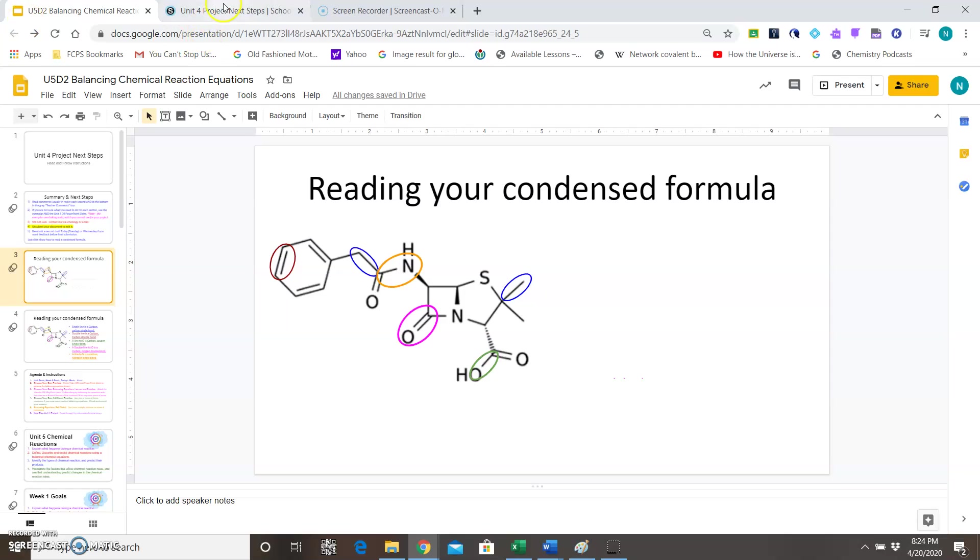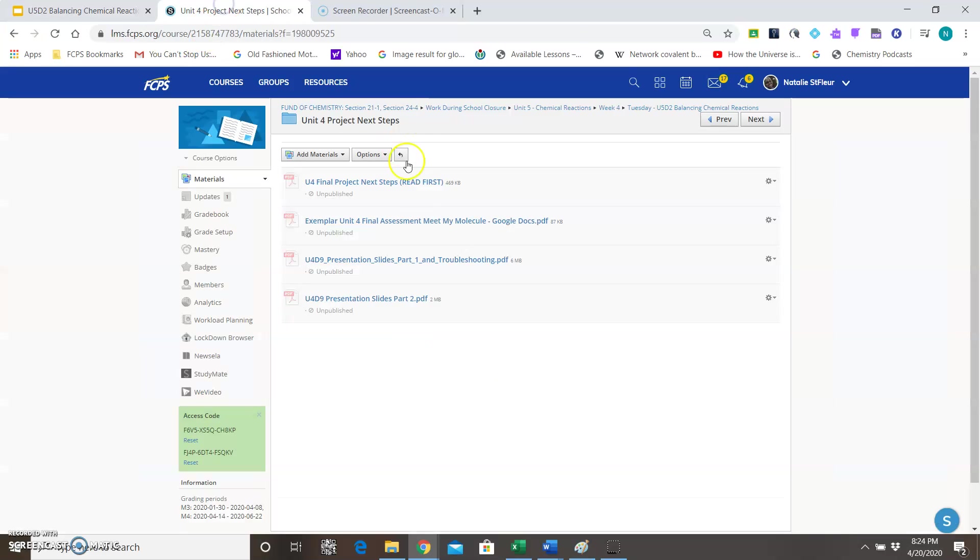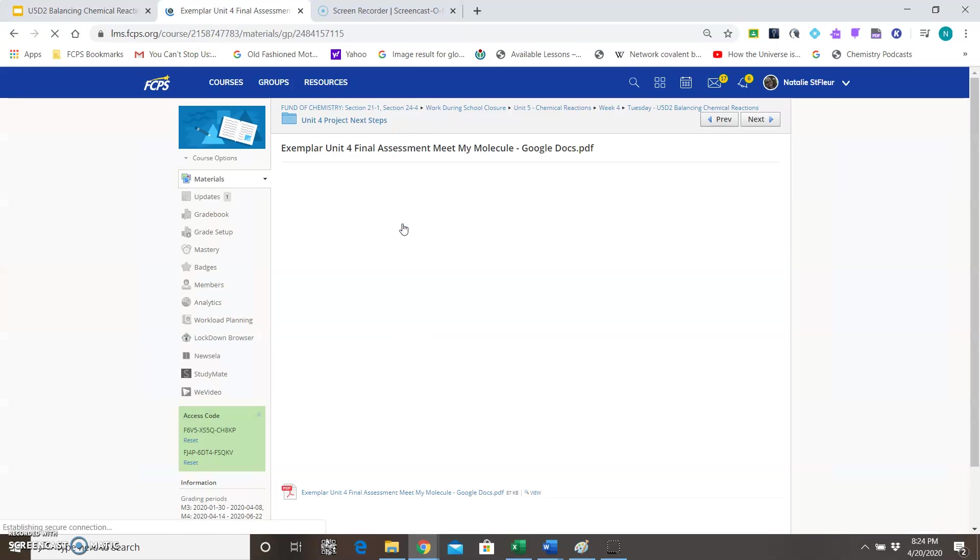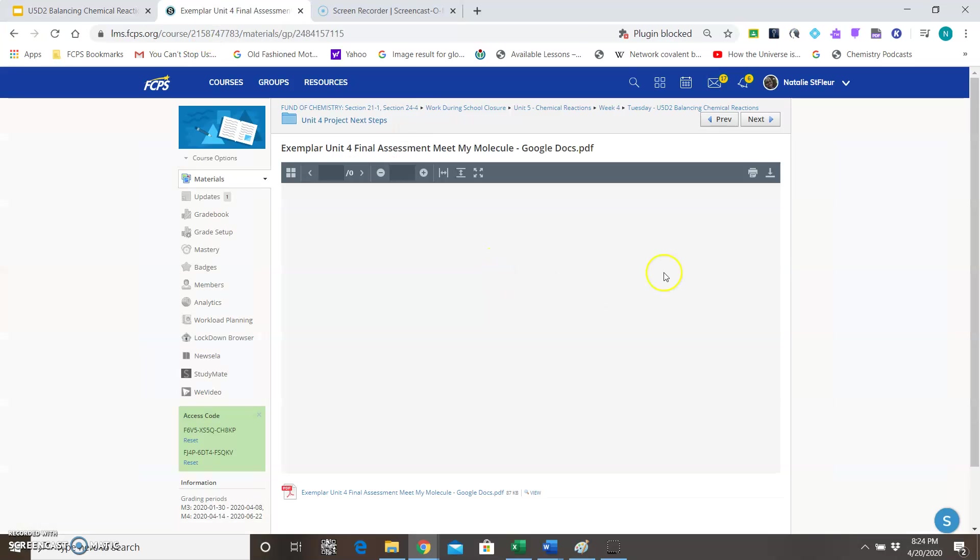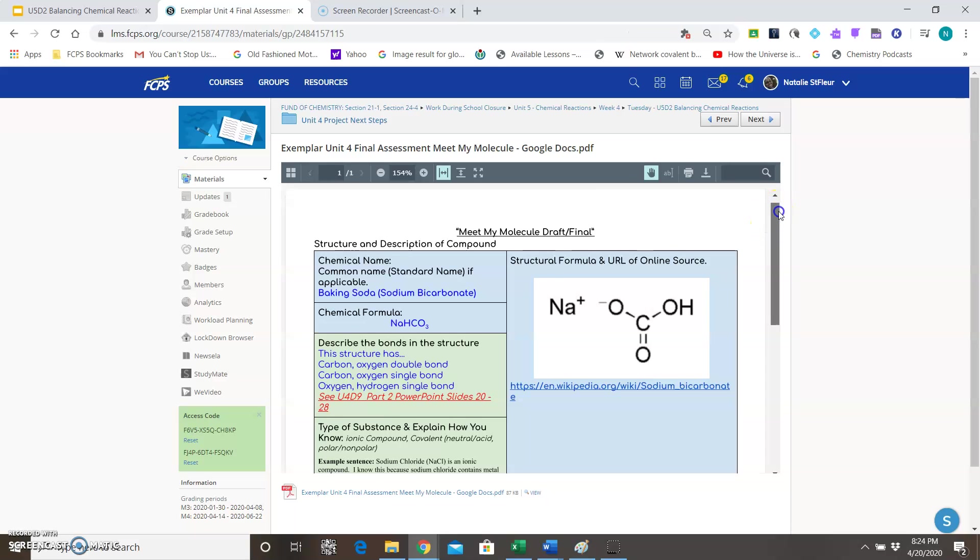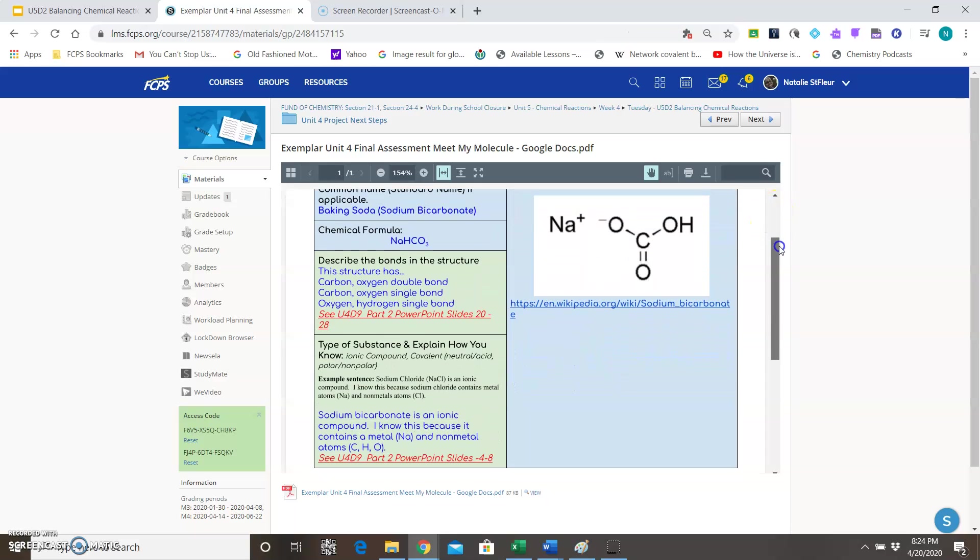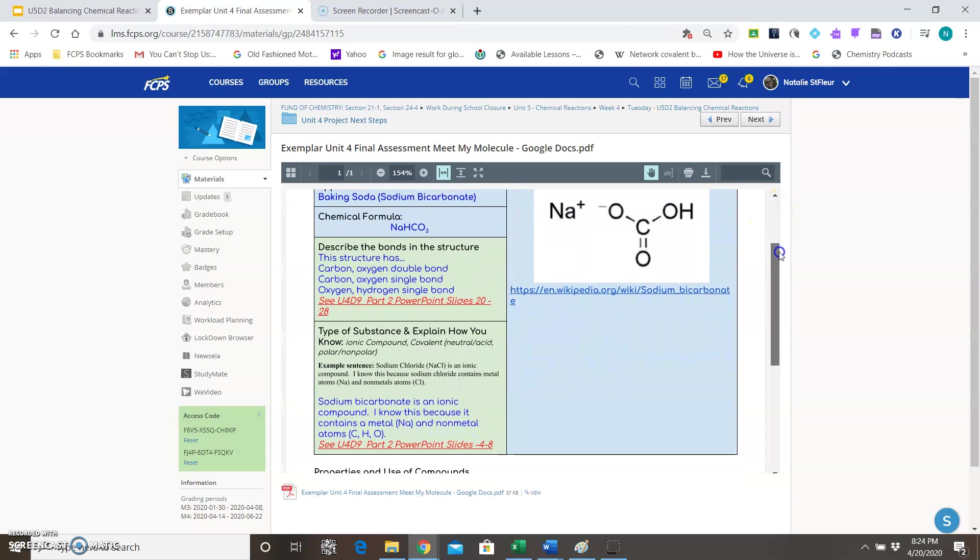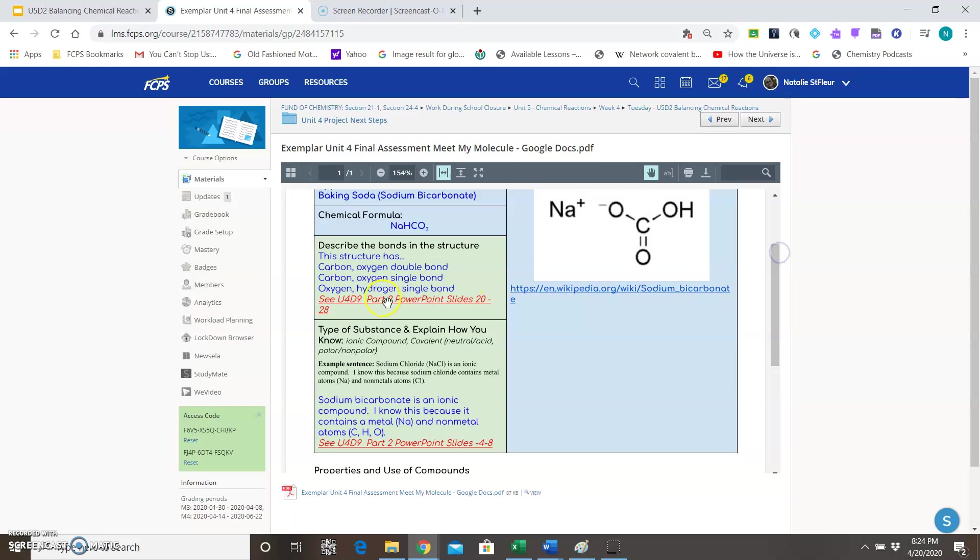And this will help with the description of the bond section, which quite a few people weren't really sure what they were supposed to put there. So where it says describe the bonds in the structure, you need to describe at least three bonds, and so this is what that should sound like.